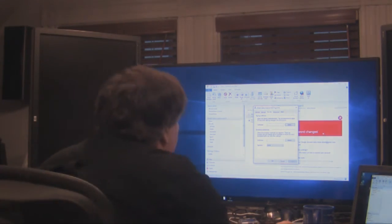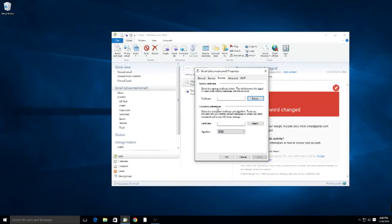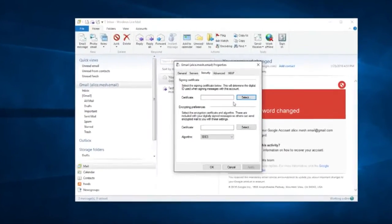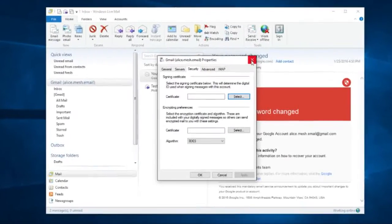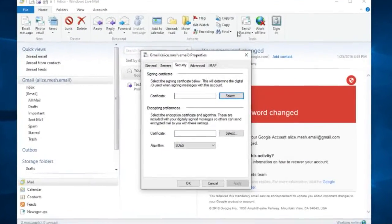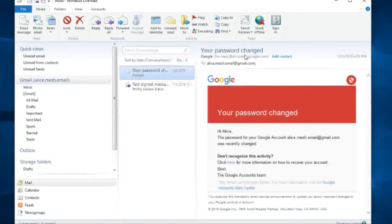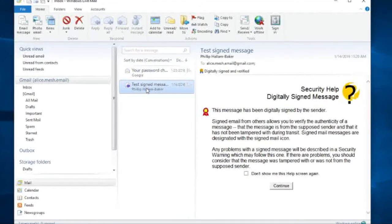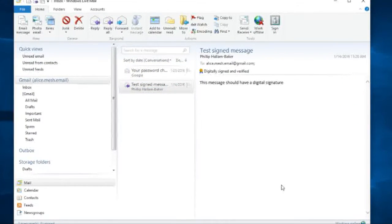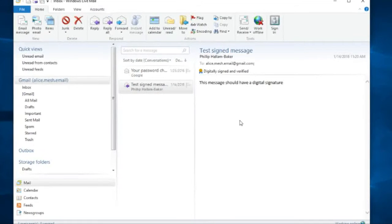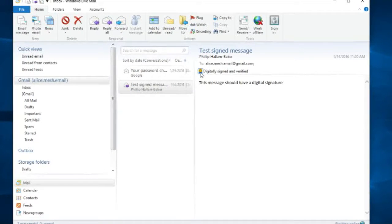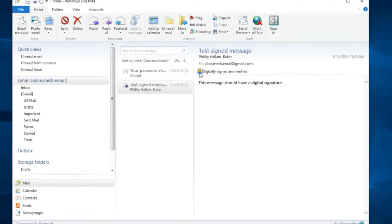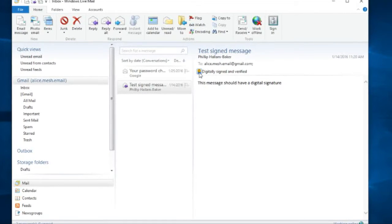So what we have here is I've got the, just to show people that there's nothing configured yet, this is the email security tab and as you can see there's no certificate registered. I've sent Alice a secure email and as you can see it's digitally signed but I couldn't send it encrypted because Alice didn't have an encryption certificate at the time.